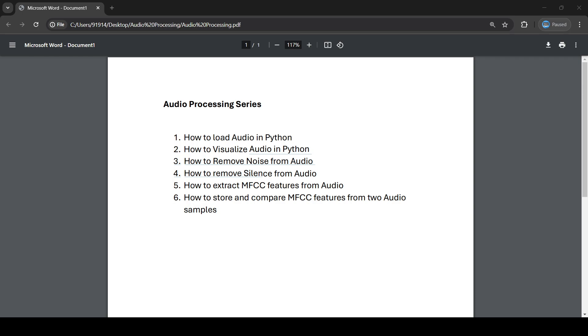Then we'll visualize the audio file in Python. After that, we'll remove noise from the audio sample. It's very important when you use audio for different operations that it should be noise-free. Then we'll see how we can remove silence from an audio sample.